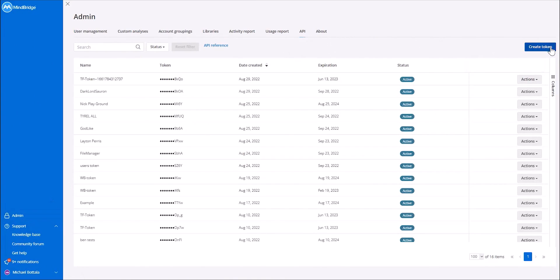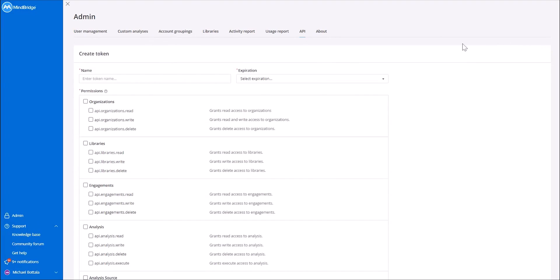Within the API, we are able to create inbound and outbound tokens. This will enhance the efficiencies of data import and exporting in the MindBridge software.